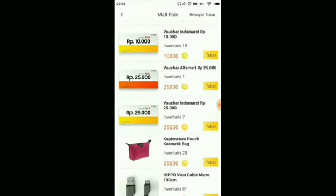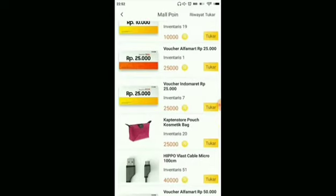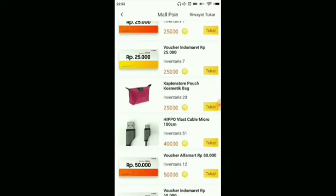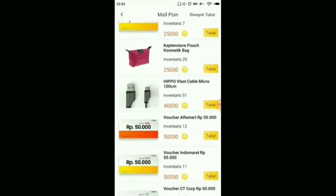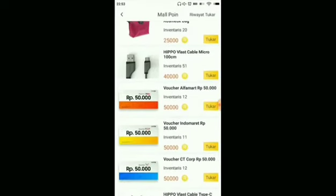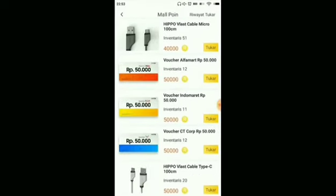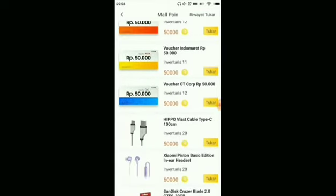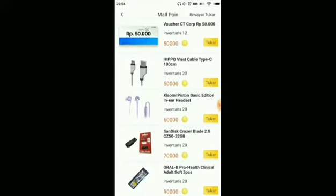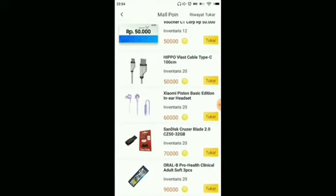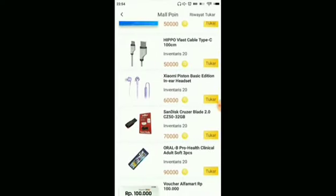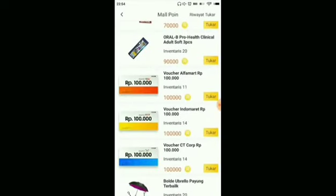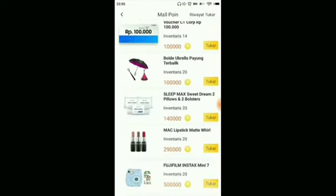There's also a cosmetics bag, a micro cable, an Alfamart voucher worth Rp50,000, an Indomaret voucher worth Rp50,000, a CityCrop voucher, a data cable, a headset, a Sandisk, a toothbrush, an Alfamart voucher worth Rp100,000, an Indomaret voucher worth Rp100,000, and still many more below.